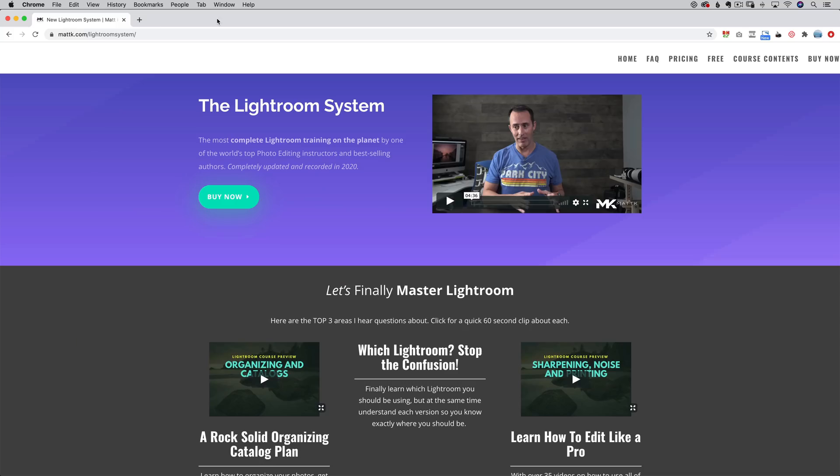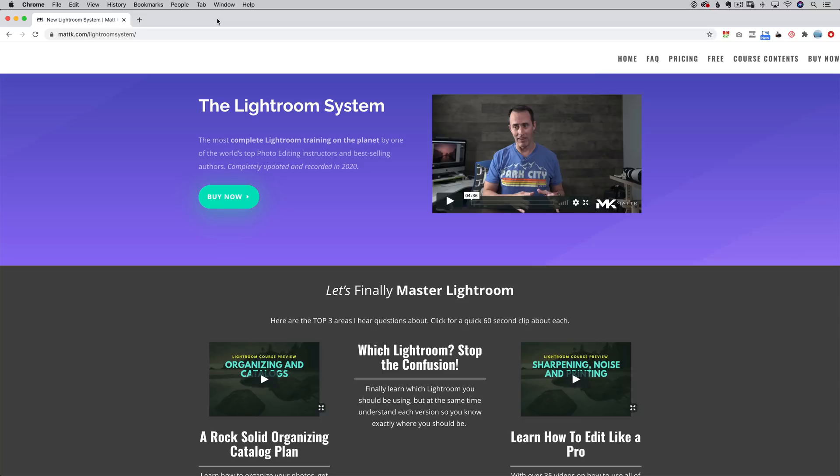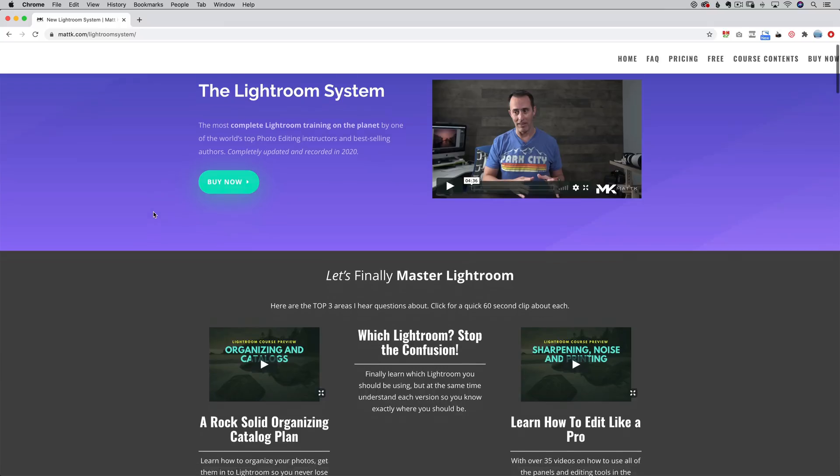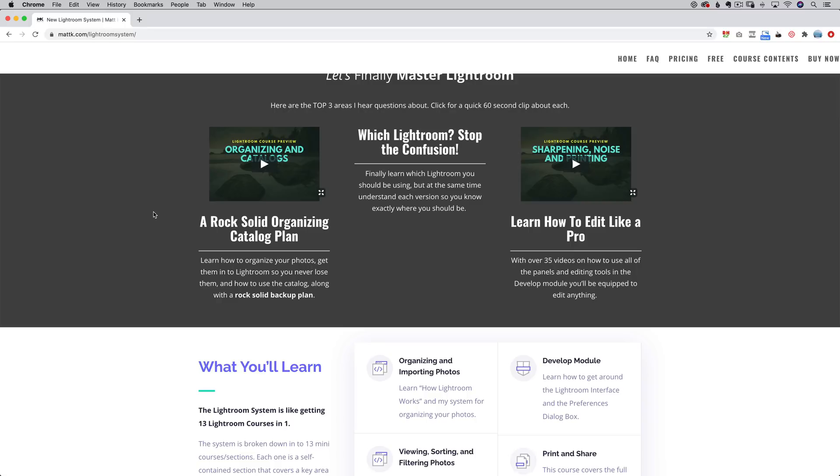Now, really quick, before we move on to a couple of ways to change this, a very quick word from our sponsor, which is always me. If you are watching this and we are of course inside of Lightroom right now, if you need to brush up on any areas of Lightroom, or you want a good, easy way to add some roadmap for learning Lightroom from start to finish, I hope you will check out my Lightroom system at mattk.com slash Lightroom system. It has got everything from beginner to advanced inside of Lightroom.